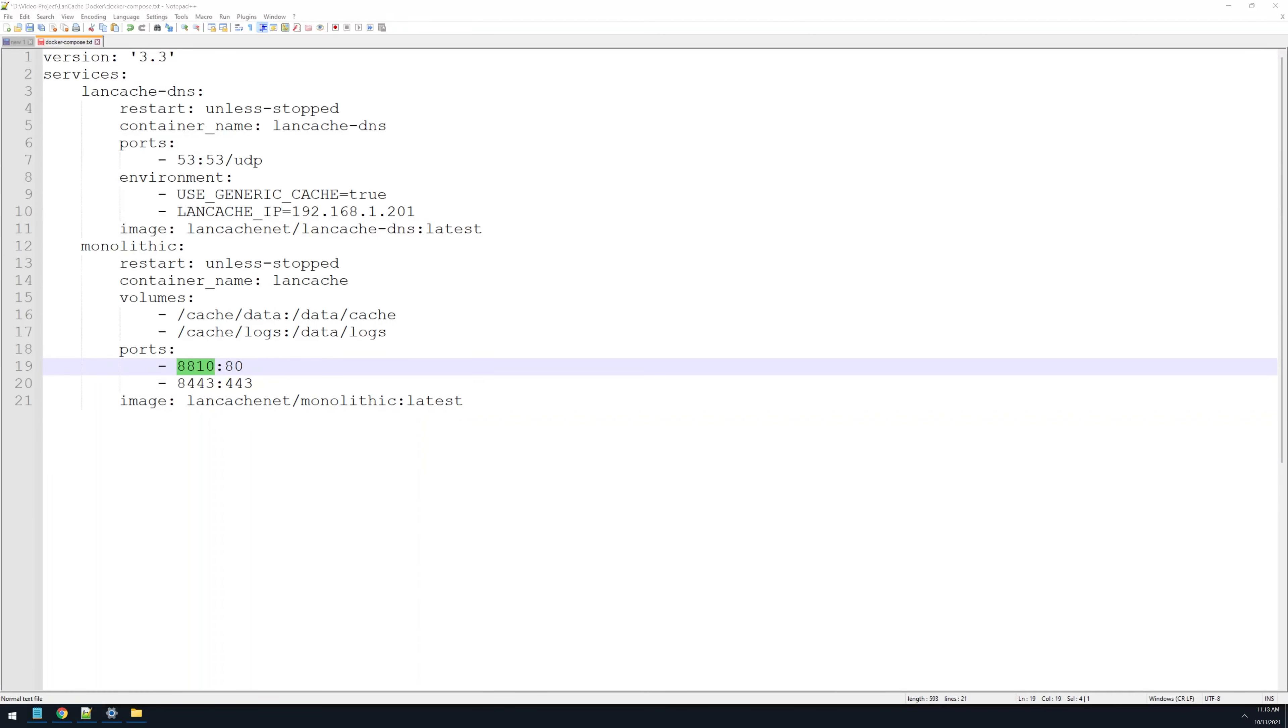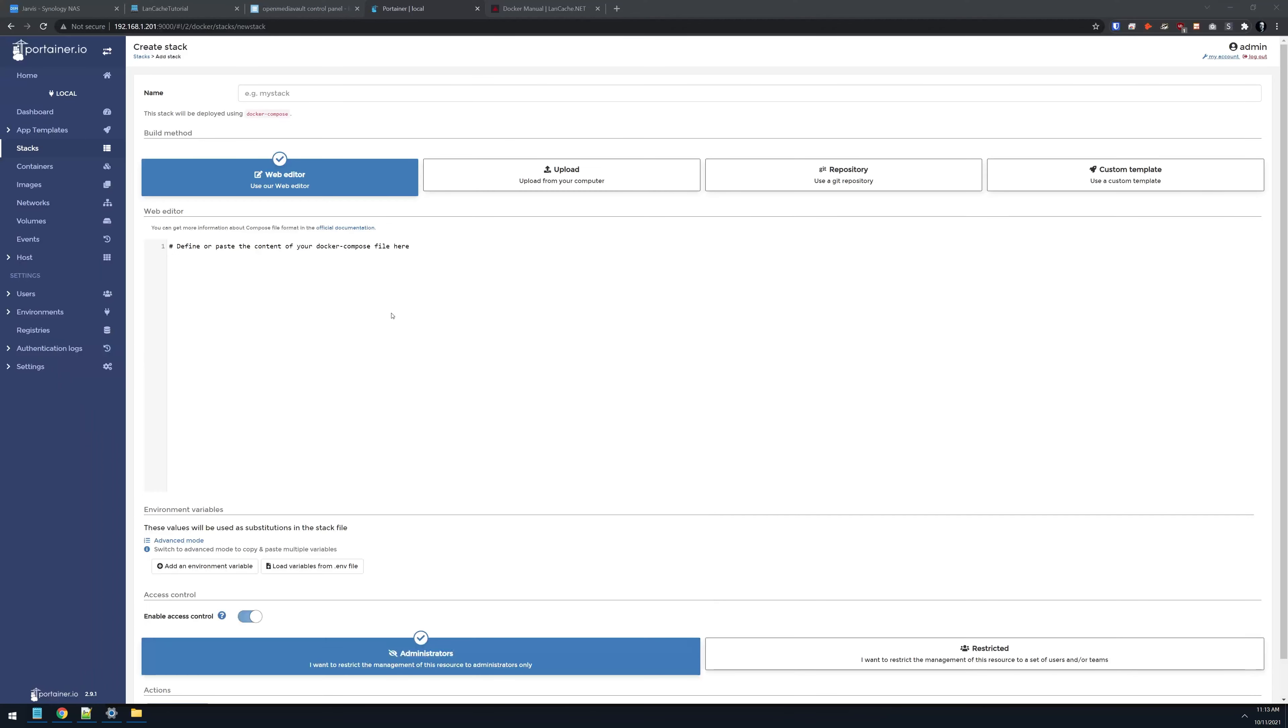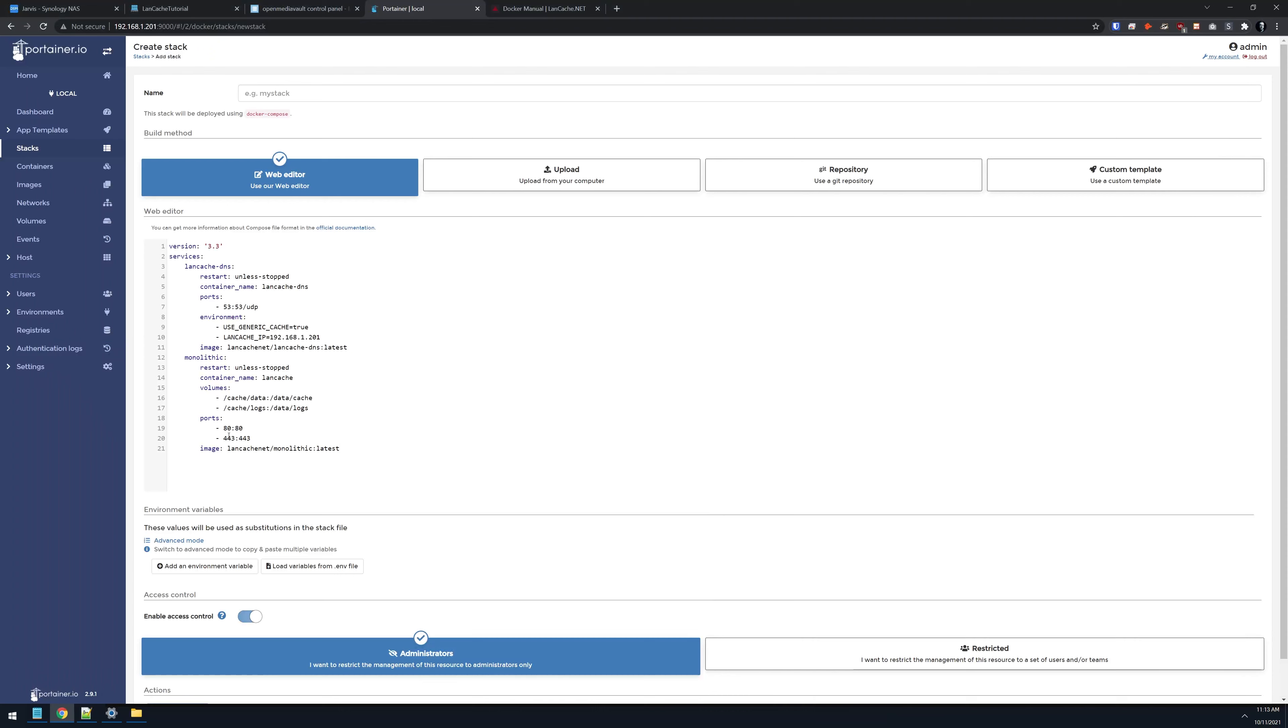This is editing me from the future after running into an issue later that I'm going to fix. So these have to be 80 and 443. I was wrong. I ran into some issues later—it needs to be 80 and 443 in order for things to work properly. So make sure that when you paste that in there, 80 and 443 are set up like this.